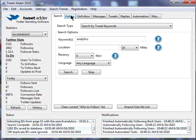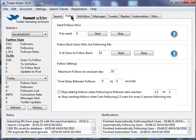And to start following them, you just specify in the follow tab the number of users to follow. Pretty simple.